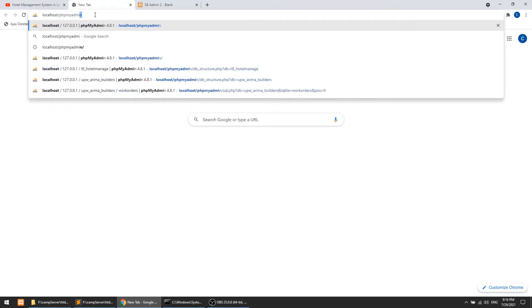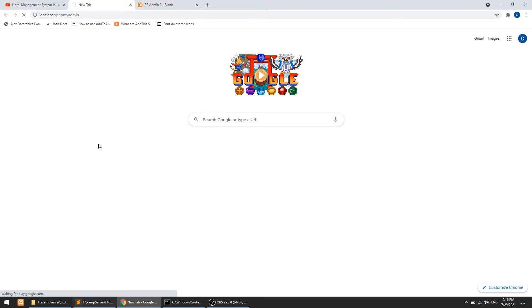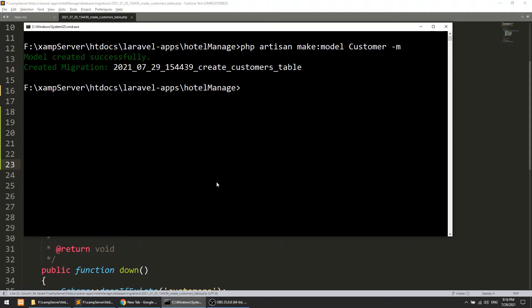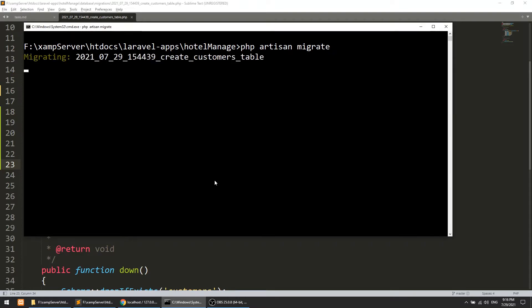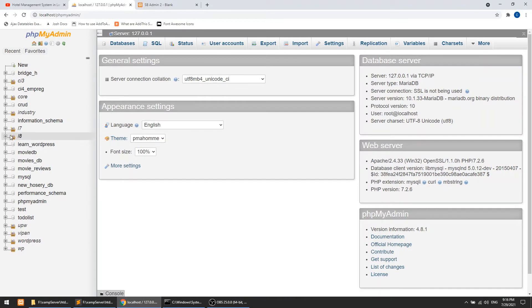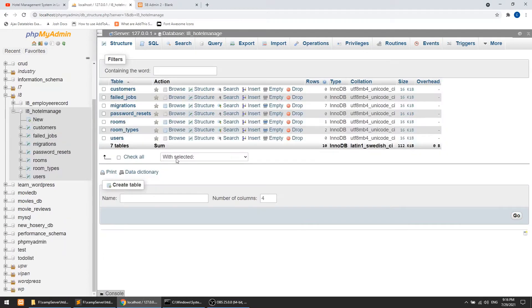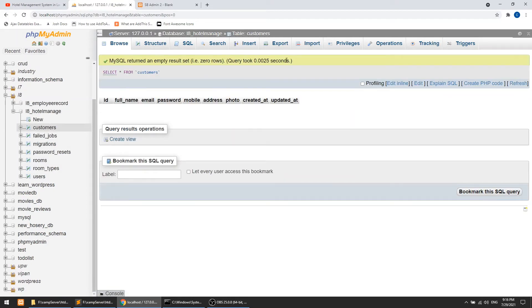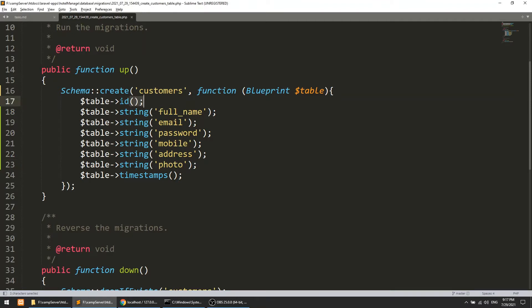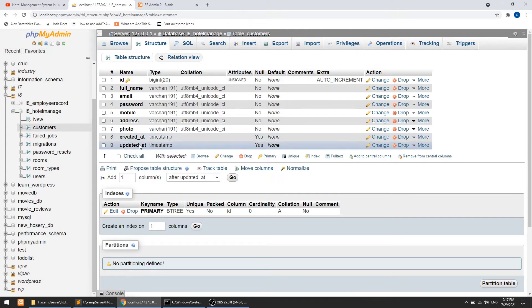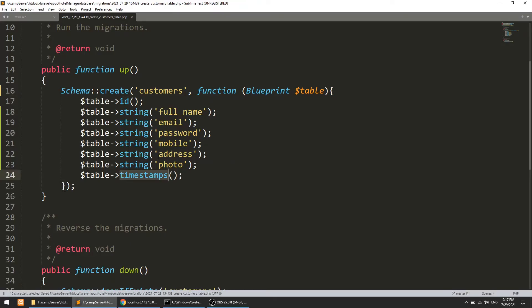Let's open the database and run `php artisan migrate` from the command line. The customer table has been migrated. In the hotel_manage database we now have a customers table — Laravel automatically uses the plural name. Looking at the table structure, we have: id (primary key), full_name, email, password, mobile, address, photo, and timestamps.